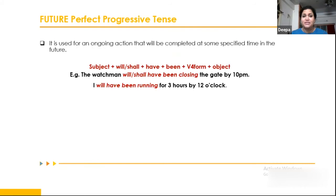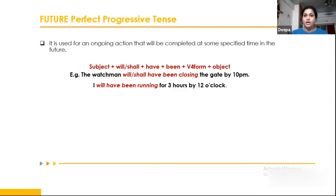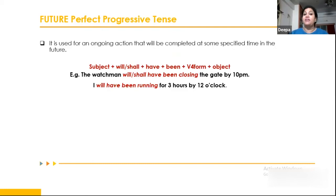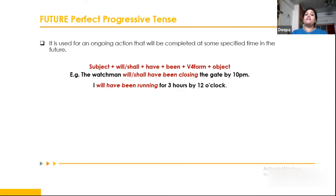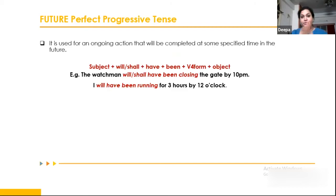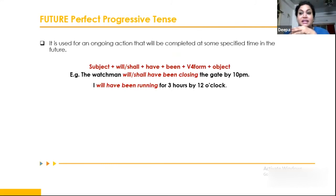Future perfect progressive tense is used when something will have been happening as an ongoing action up to a certain future time. For example: 'The watchman will have been closing the gate by 10 p.m. since the day he arrived.' 'I will have been running for three hours by 12 o'clock' — meaning by 12 o'clock, he will have been running for three hours continuously.